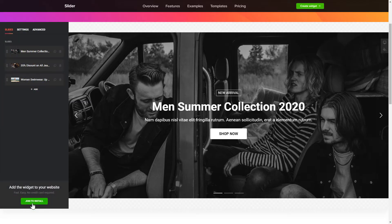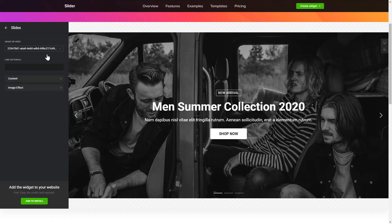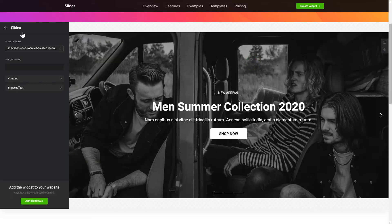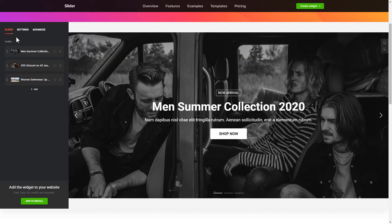To create your slider, add the slides on the Slides tab. What you need to do is replace the default slides with your own ones. Click on a slide in the list and upload a file. You can remove the slides you don't need or add new ones.